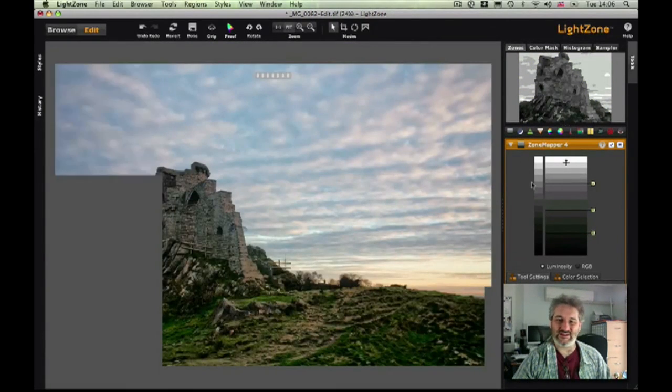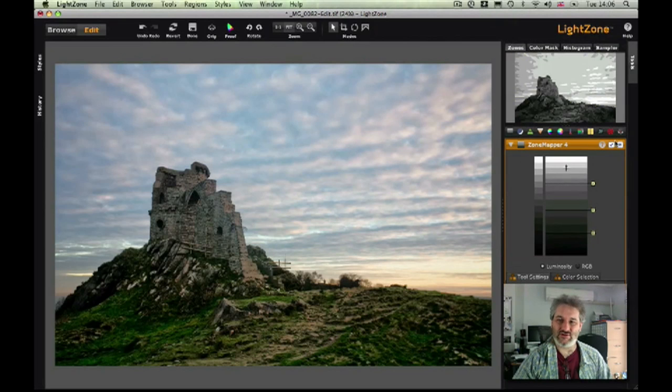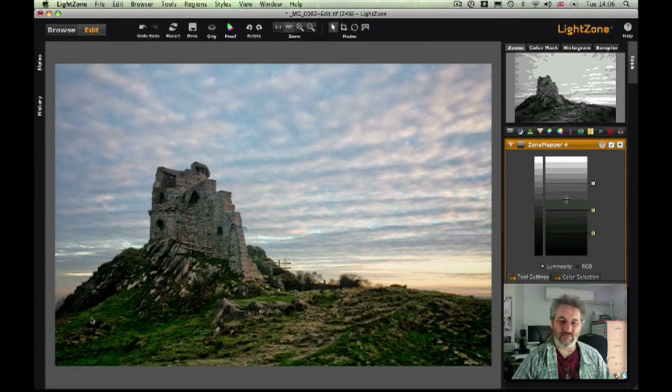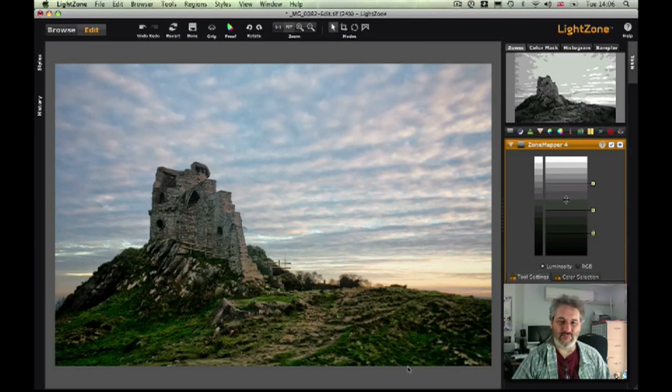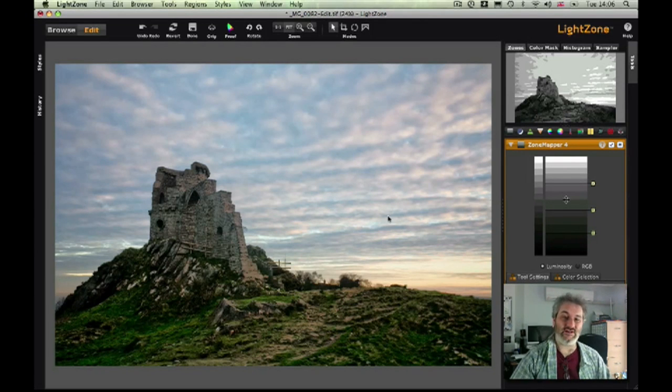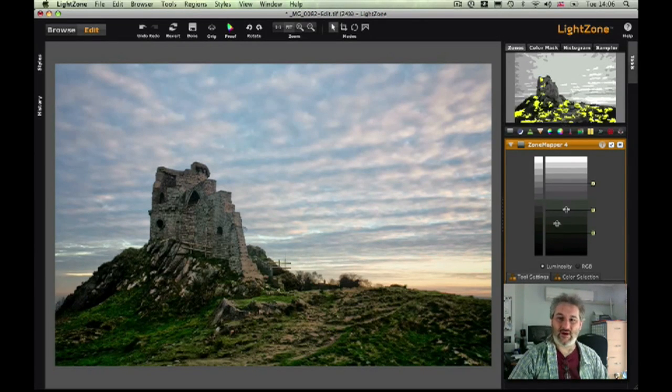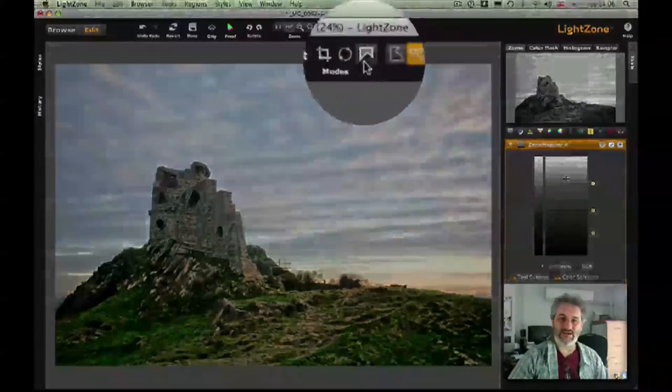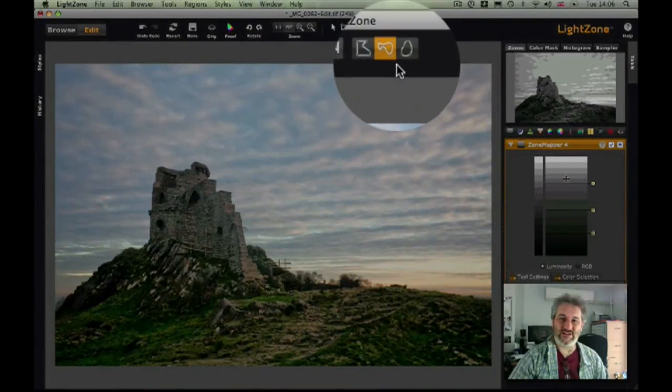If I go back to fit to view, it's also going to be affecting the rest of the image in ways that I don't want it to. It's also worked on all this ground down here and I don't particularly like that, and once again we've lost some of the definition in those clouds in the sky.